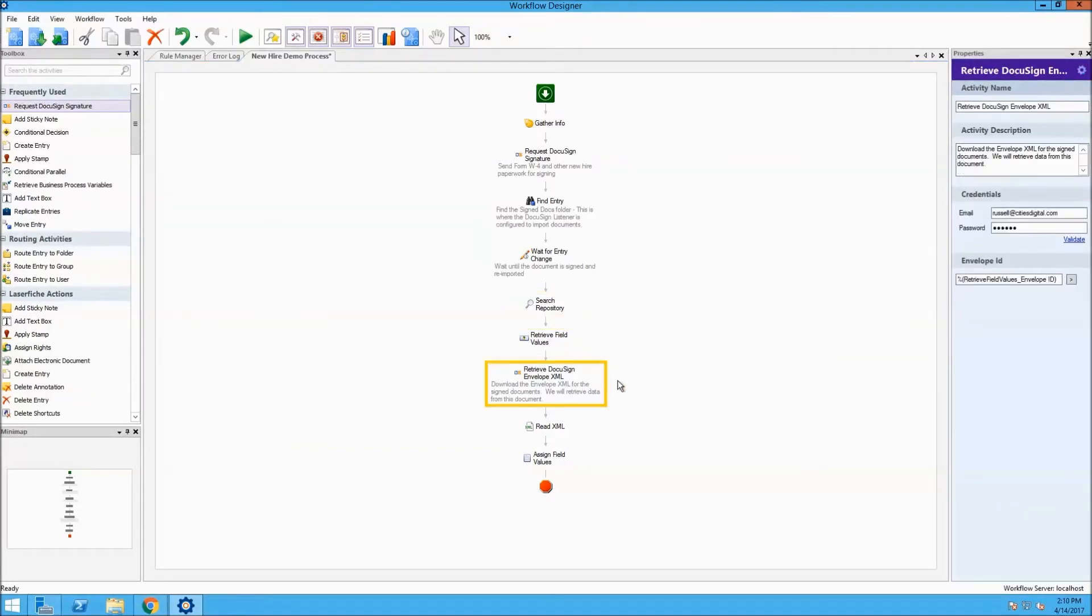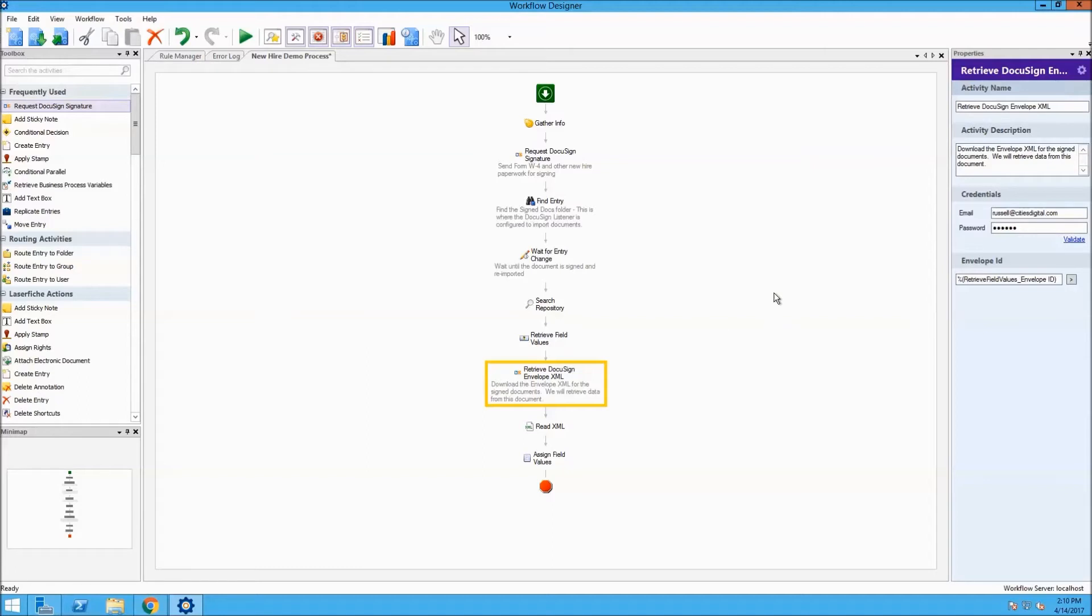The next activity is the Retrieve DocuSign Envelope XML. This will download the envelope XML for all signed documents, where we will retrieve data from the document. As you can see in the right pane, there are credentials which need to be validated, along with the envelope ID.